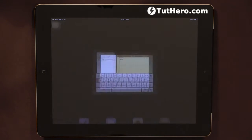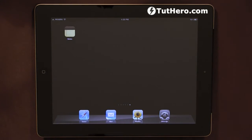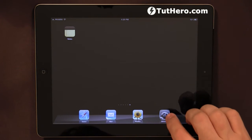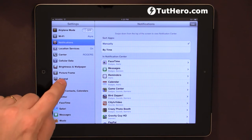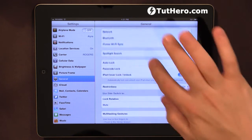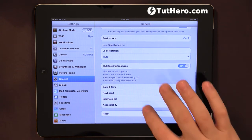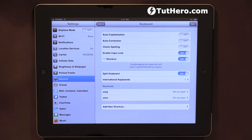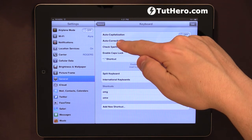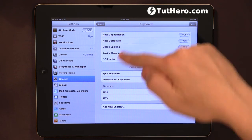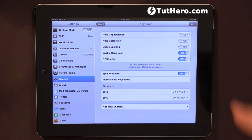Let's go here to the Settings, let's go to General, and under General let's scroll all the way down to Keyboard. Under the Keyboard, we have Autocorrection and Check Spelling.